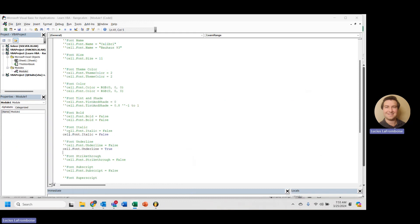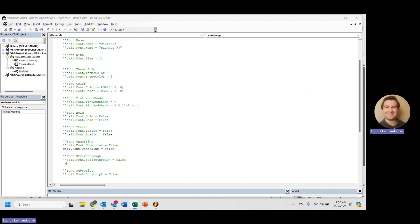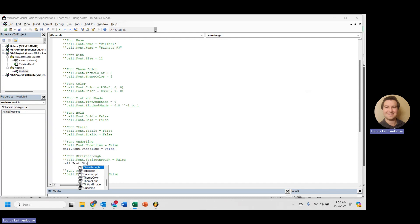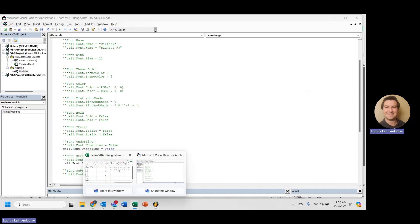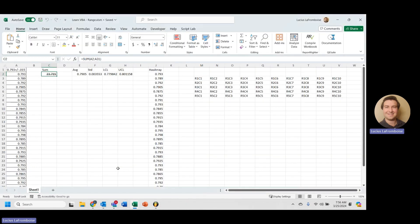All right. We're going to do it again. We're going to flip that underline. And for this, cell.font.strikethrough, we're going to set it so that there is a strikethrough. And we run that. And again, no longer underlined, but strikethrough.